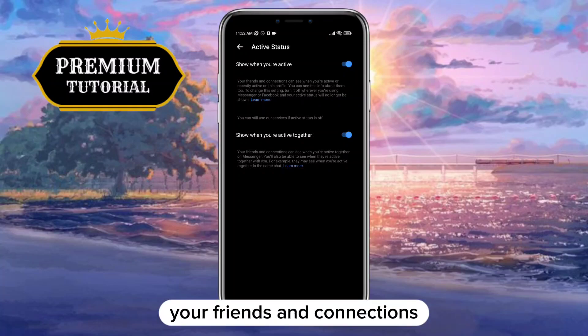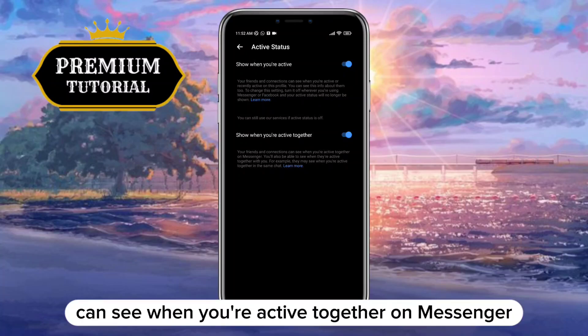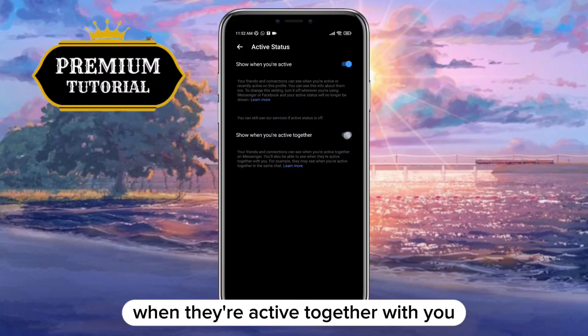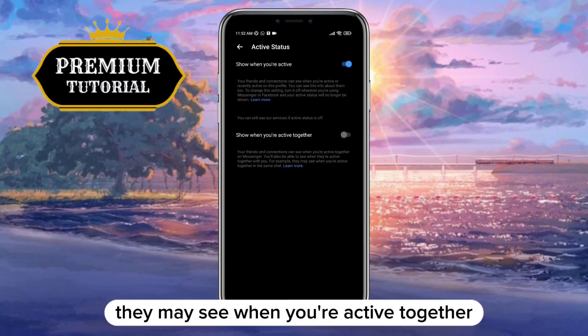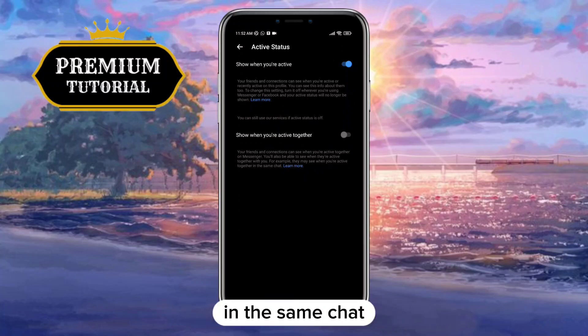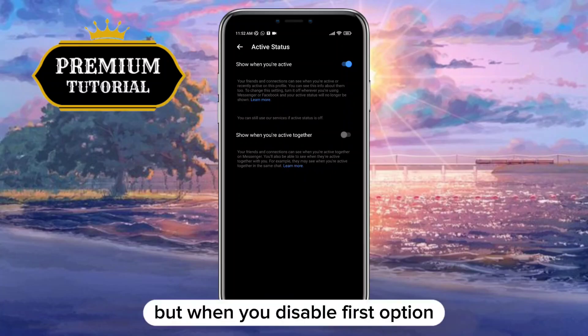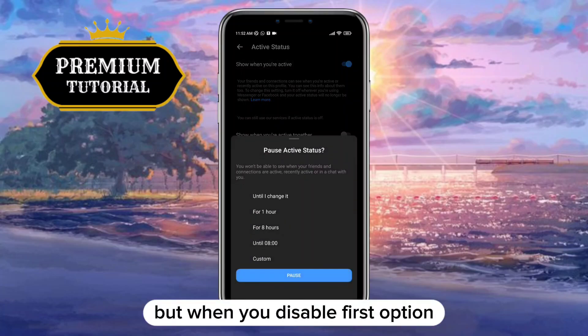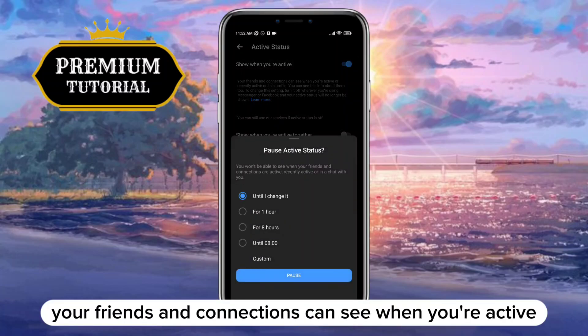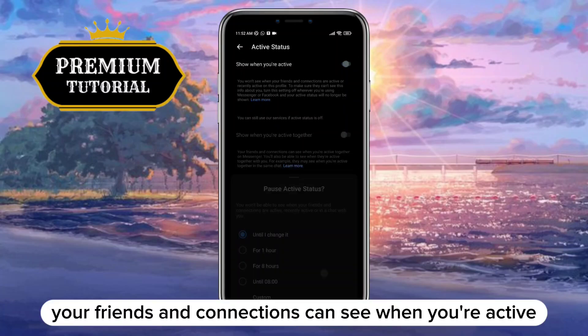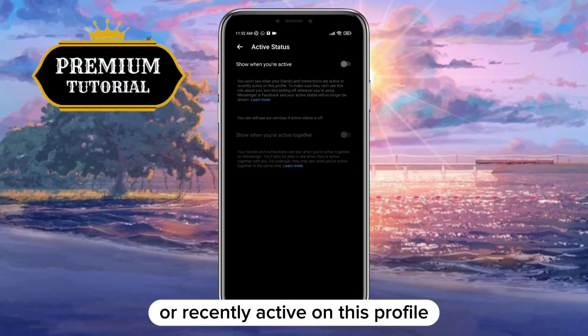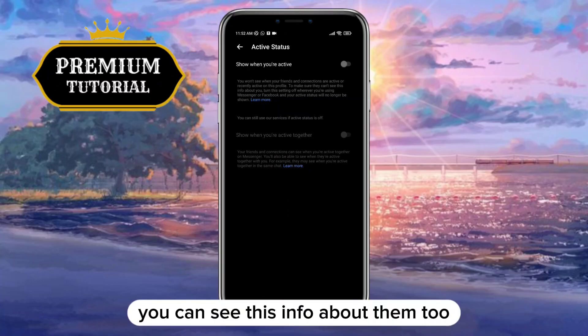When you disable the second option, your friends and connections can see when you're active together on Messenger, and you'll also be able to see when they're active together with you — for example, they may see when you're active together in the same chat. When you disable the first option, your friends and connections can see when you're active or recently active on this profile, and you can see this info about them too.